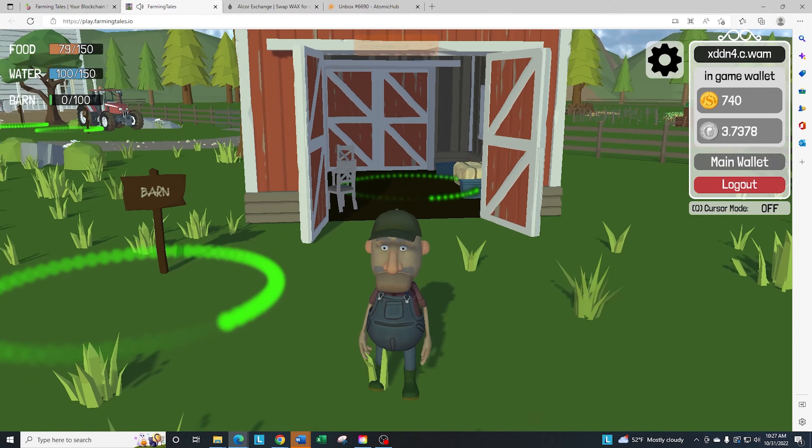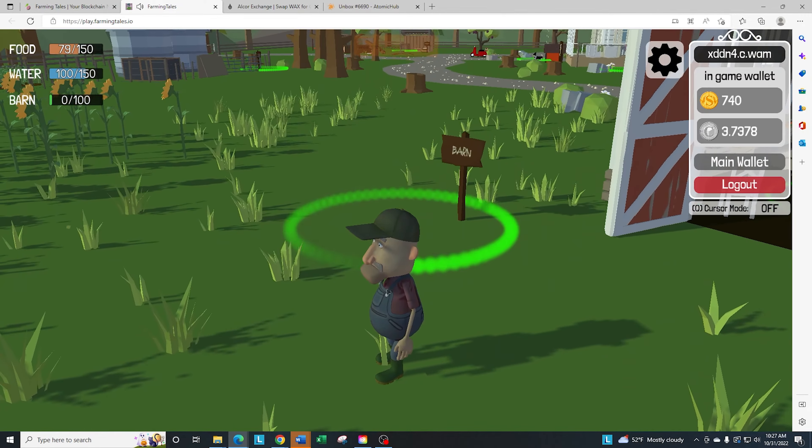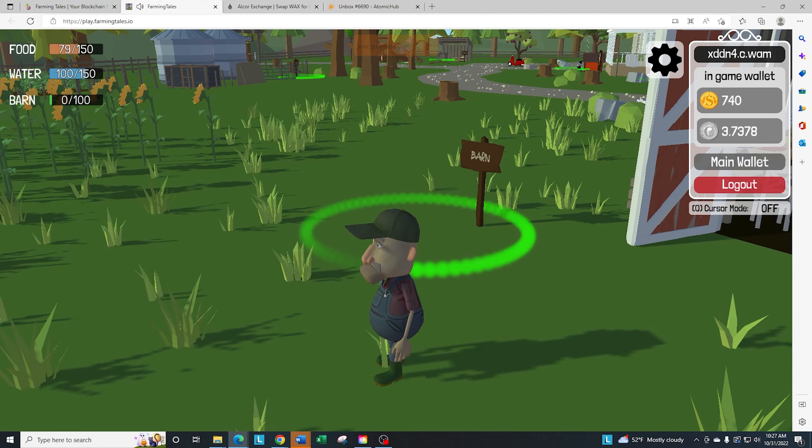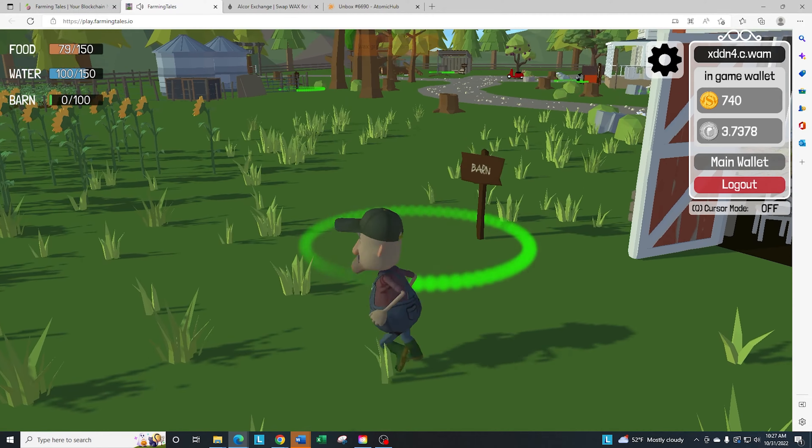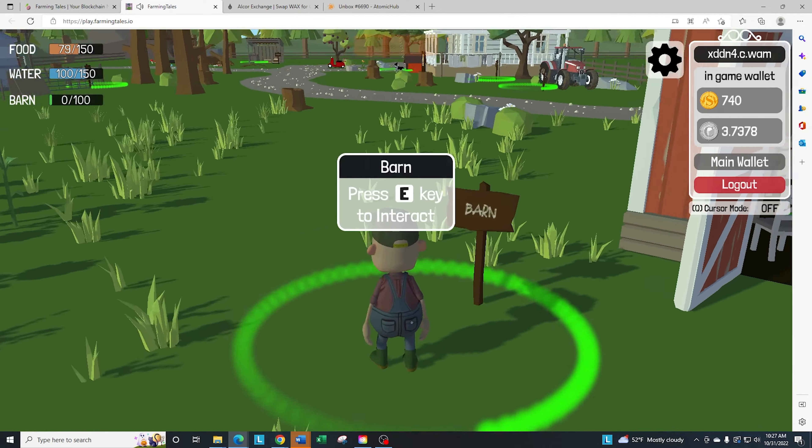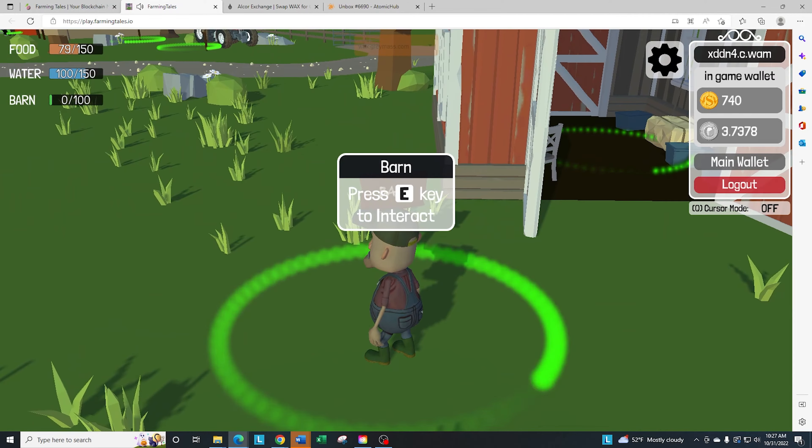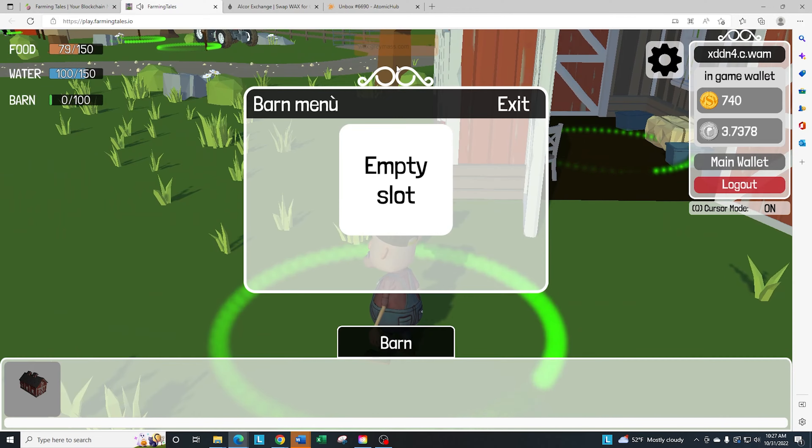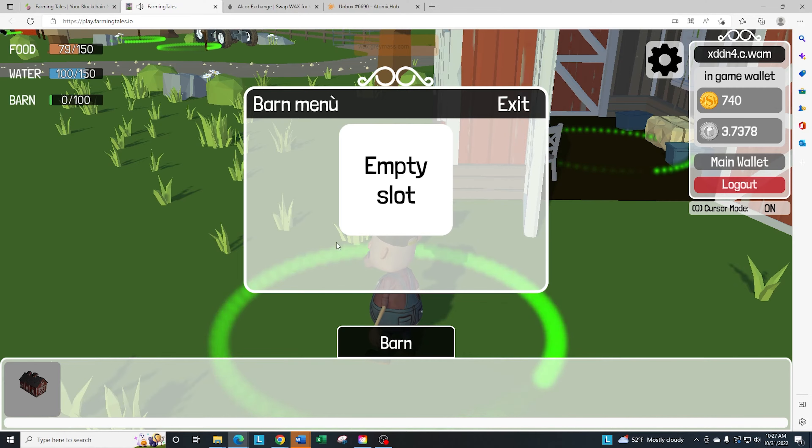So now that we have the barn empty, we're going to go through the process of staking the higher rarity barn. If we go in here, we click on E, and then we're just going to go ahead and stake this by clicking on empty and then clicking on the barn.